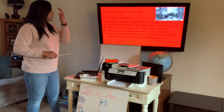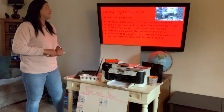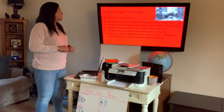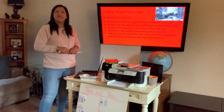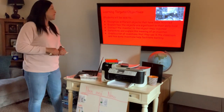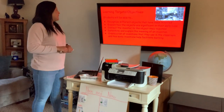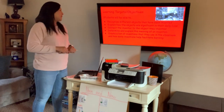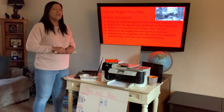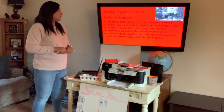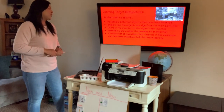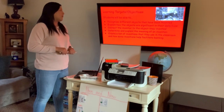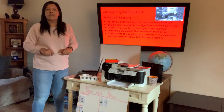Today's learning targets will be: recognizing different objects that have been invented, explaining how the objects are significant in our daily lives, connecting the inventor to the objects that they invented, determining and explaining the meaning of an invention, and creating a list of inventions used in classrooms and how they help to facilitate learning.